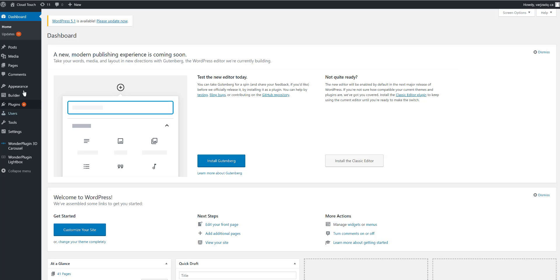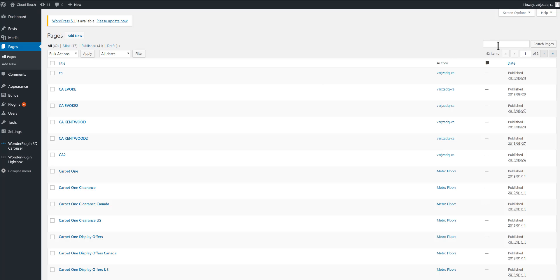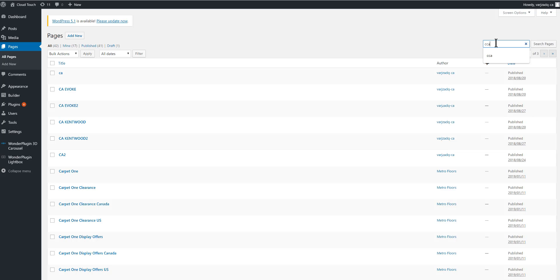Welcome, Metro team. Here you can see we're logged in. Go to All Pages to view all the pages you've built. Go ahead and search for your current home page.